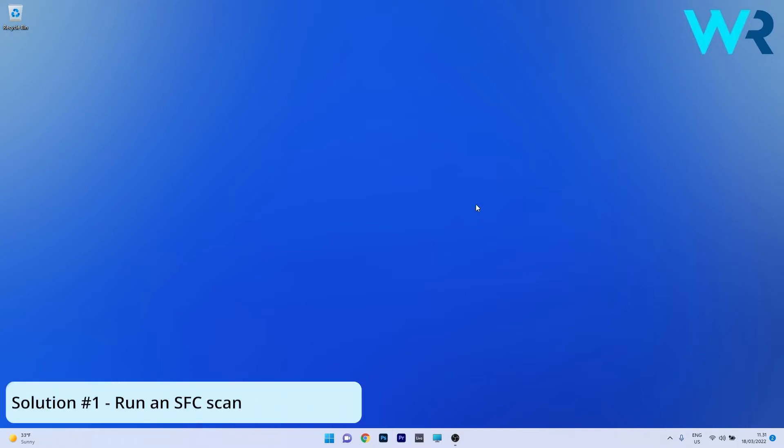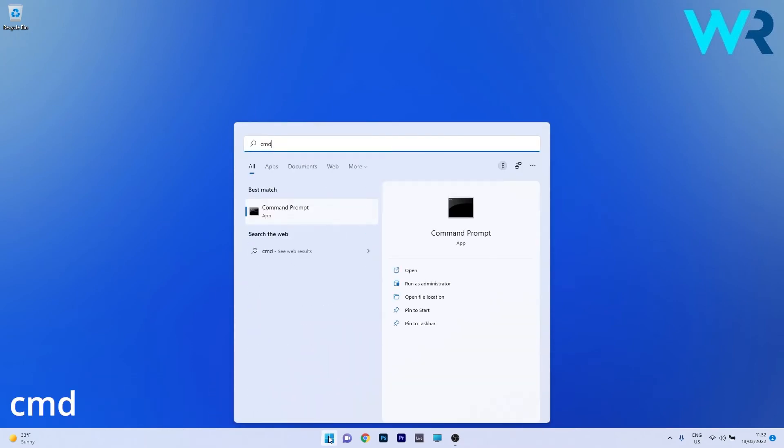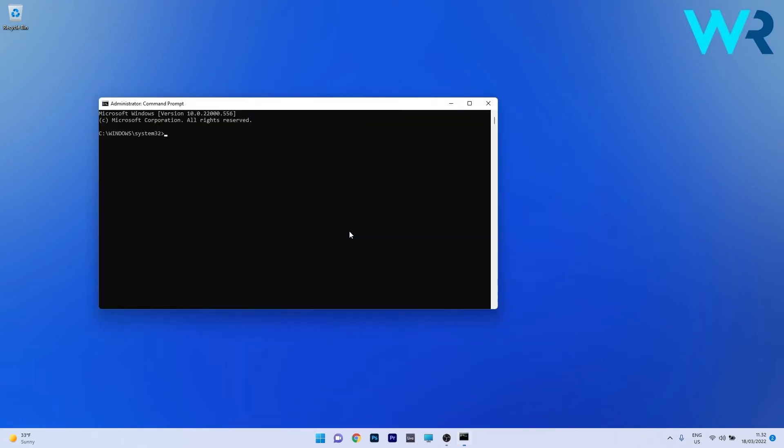The first one you should take into consideration is to run an SFC scan. To do this, press the Windows button, then type cmd and run Command Prompt as an administrator.